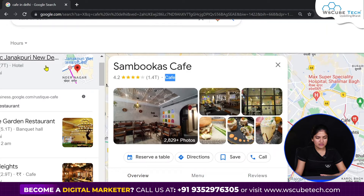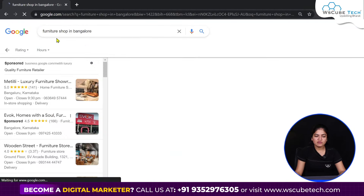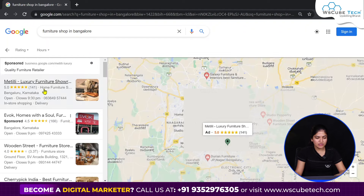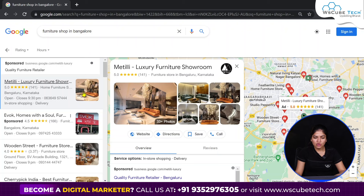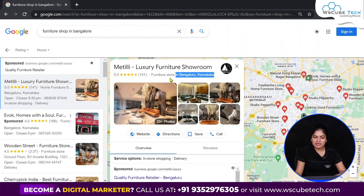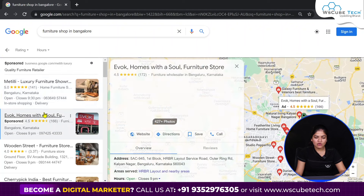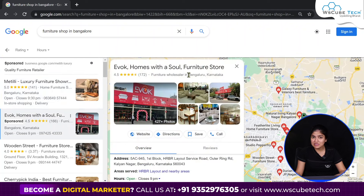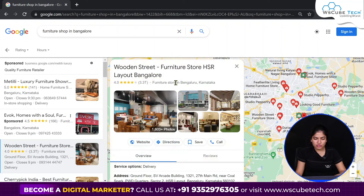Let's take another example. I typed 'furniture shop in Bangalore' and you will see many businesses are coming. I opened this first business and now you can see the category coming is 'furniture store.' We will see one more — furniture wholesaler, they have selected that category. This one has selected 'furniture store.'